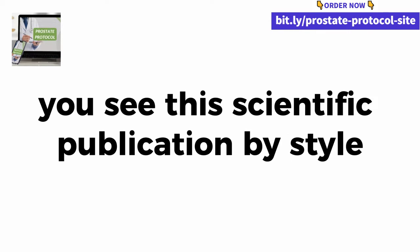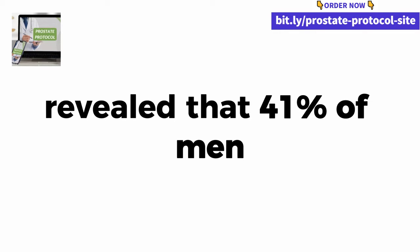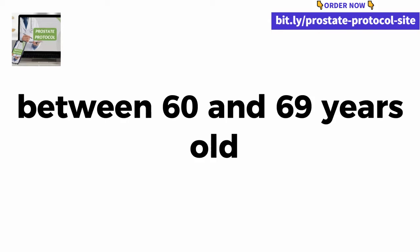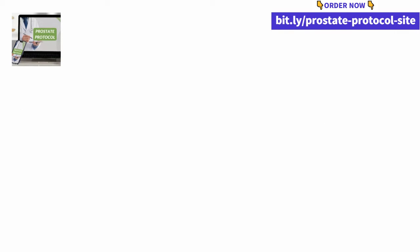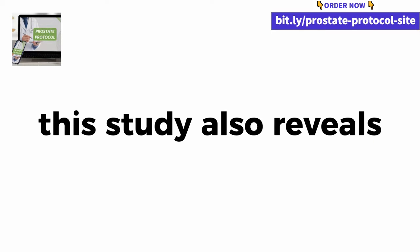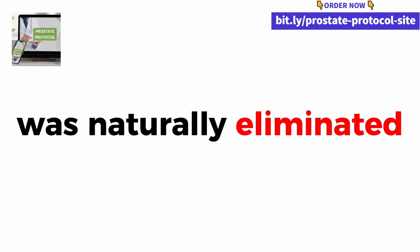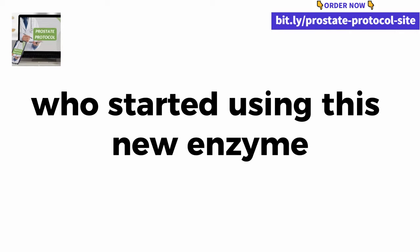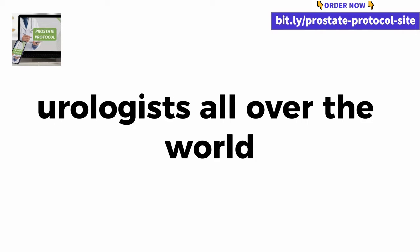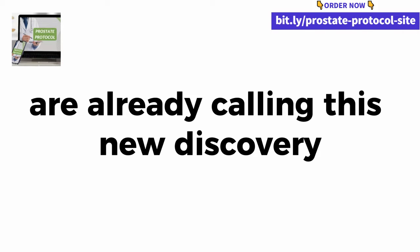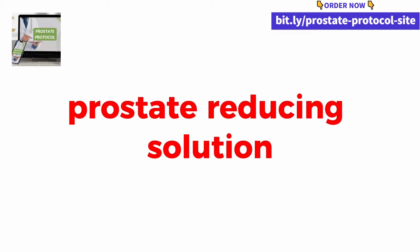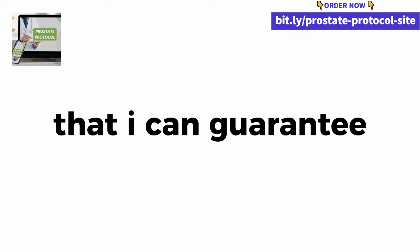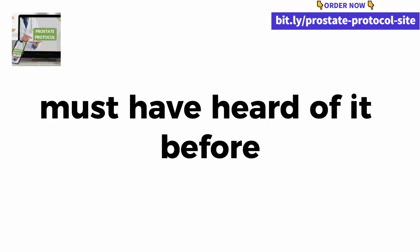This scientific publication by Science, one of the largest scientific journals in the world, revealed that 41% of men over 50 years old do not have complications with the prostate and that 82% of men between 60 and 69 years old had no prostate problems. This study also reveals that the prostate problem was naturally eliminated in 56.41% of American men who started using this new enzyme. Urologists all over the world are calling this new discovery a prostate solution.